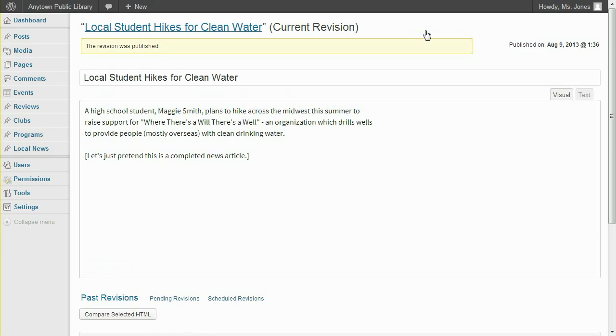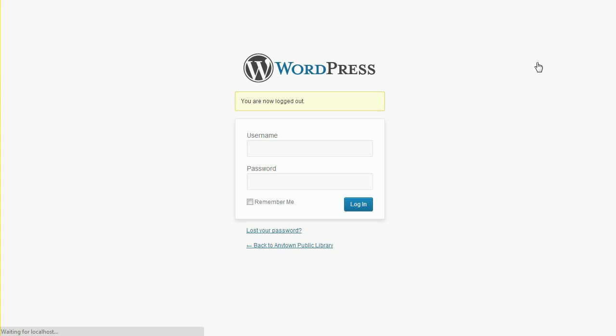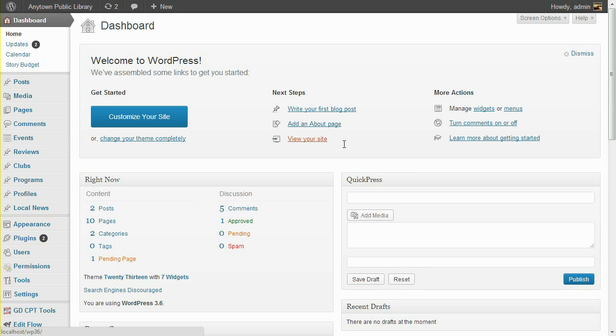Now let's look at Revisionary and Press Permit settings, which can adjust how this revision submission and approval process works. We noted that when Revisionary is activated, contributors are automatically enabled to submit revisions to their published posts.